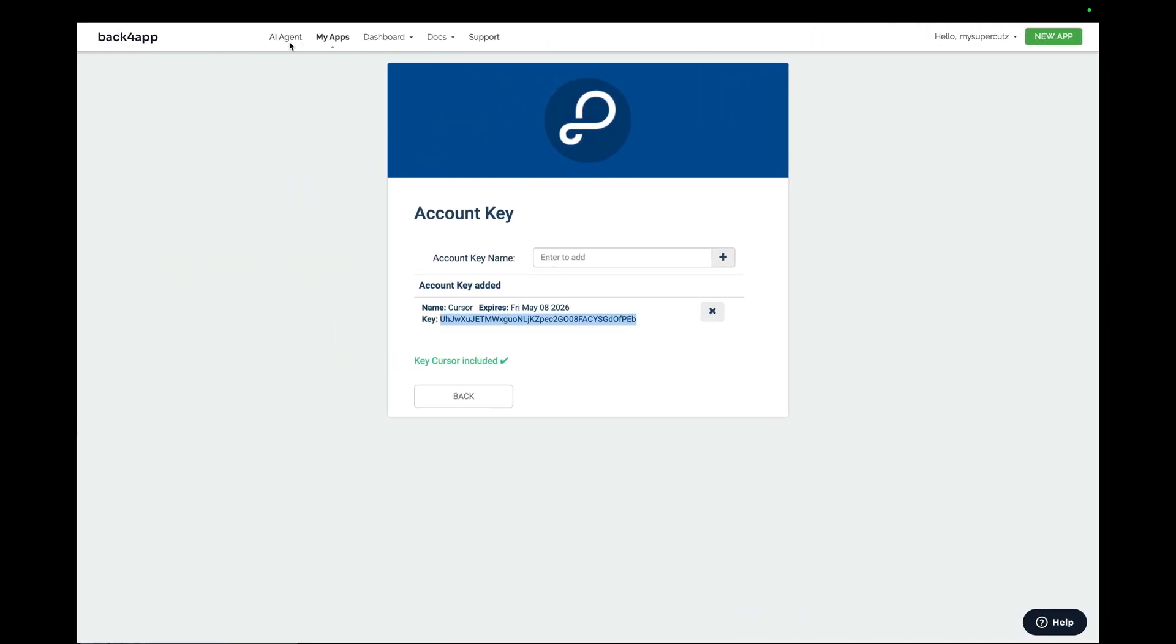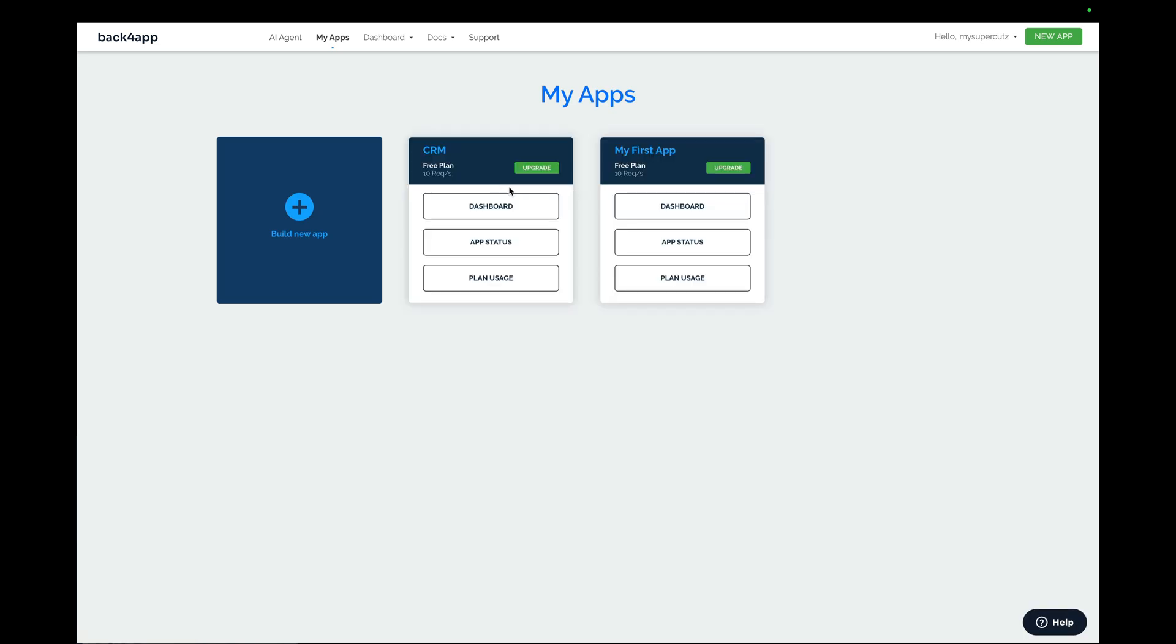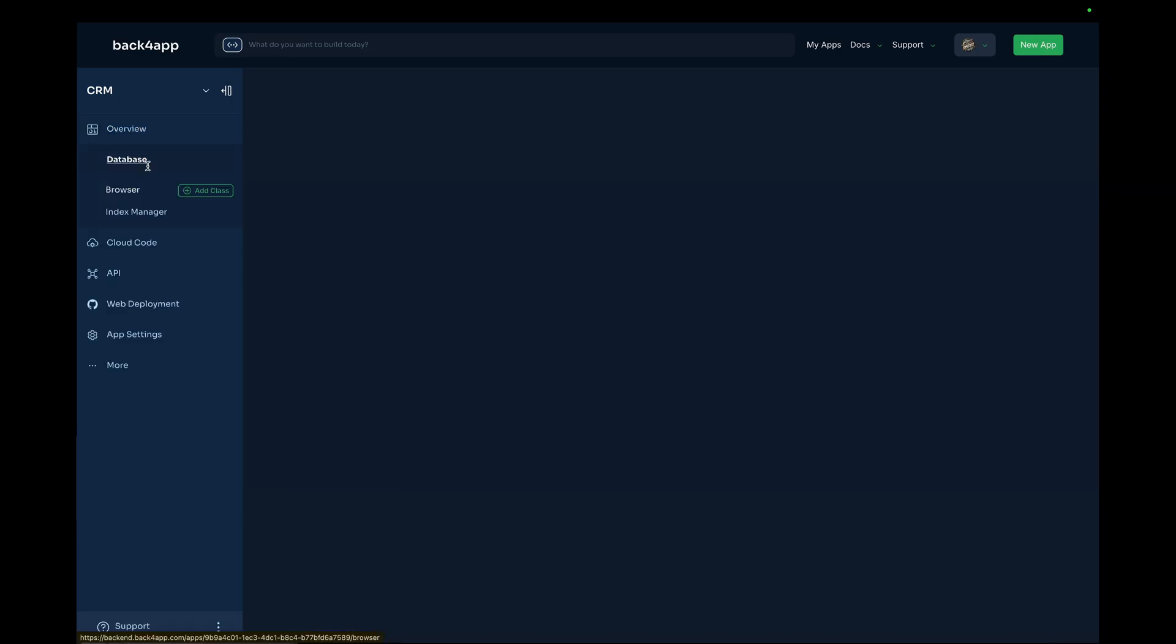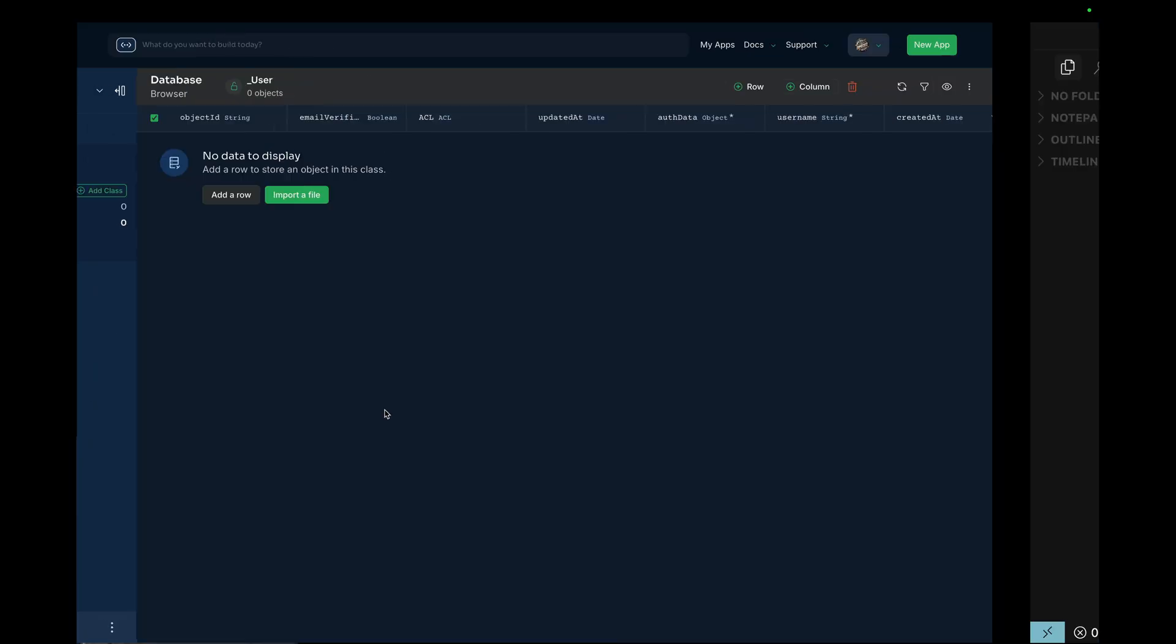So, back here, I'm going to My Apps. And this is my CRM app. So, let's expand the dashboard. The database is empty because I didn't specify anything, but the app was created.